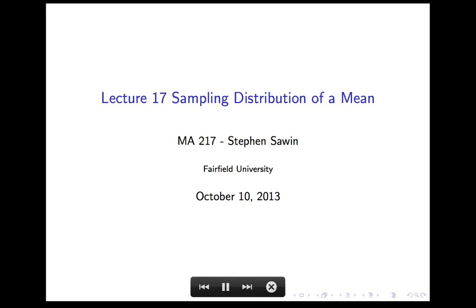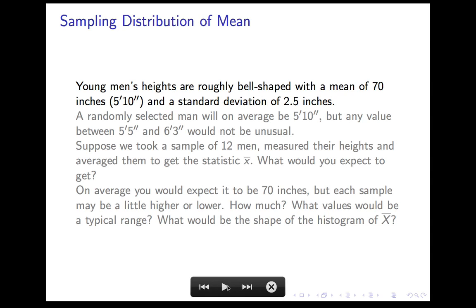This is Lecture 17 on the sampling distribution of the mean. This lecture is a very close analog of Lecture 16, where we considered the sampling distribution of the proportion. Almost everything here corresponds closely to something in the last lecture. Before, we looked at a categorical binary variable — a yes or no variable — where the parameter was the proportion p and the sample proportion p-hat was the random variable. Now we'll do the same thing with a numerical variable, looking at the population mean as the parameter and the sample mean as the statistic.